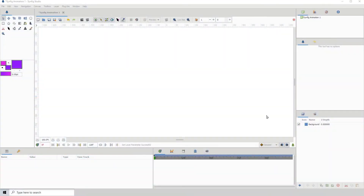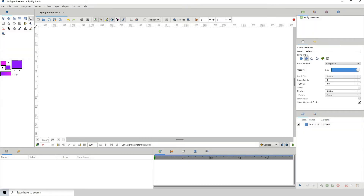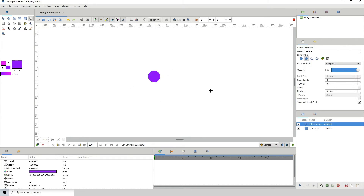Welcome to another Synfig tutorial. In this one I will be showing you three different ways to rig. To demonstrate that we first need to have something to rig, so I'm going to be creating a leg. As we know with a leg there's an upper part, a lower part, and the foot. This is the way I construct my legs as well as my arms.